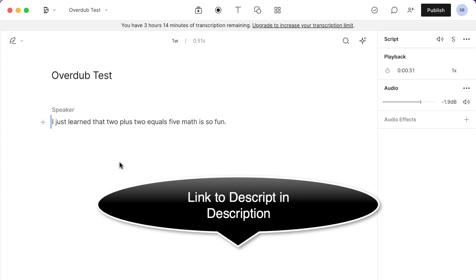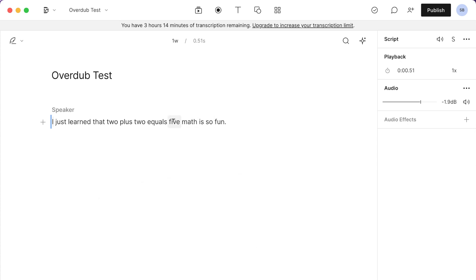Okay, so we can see that it says I just learned that 2 plus 2 equals 5, math is so fun. And so we know that 2 plus 2 is not equal 5, it's equal to 4. So we're going to change this. Well, let's hear how it sounds first.